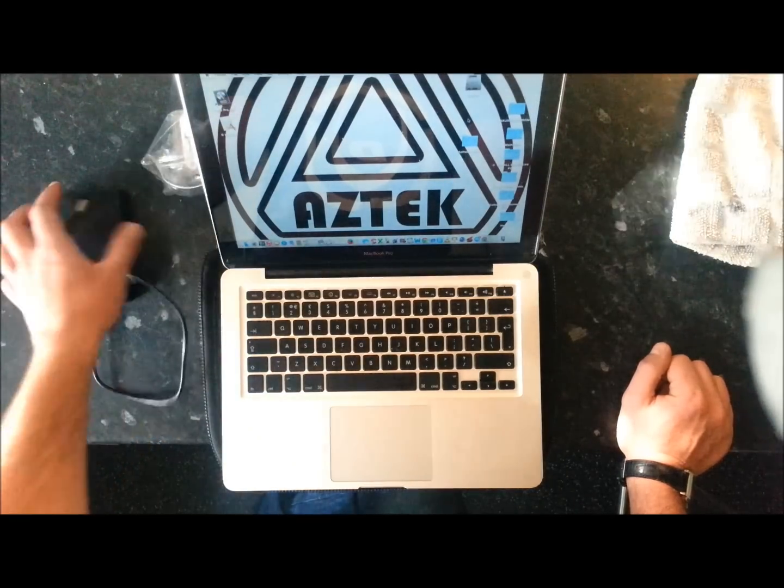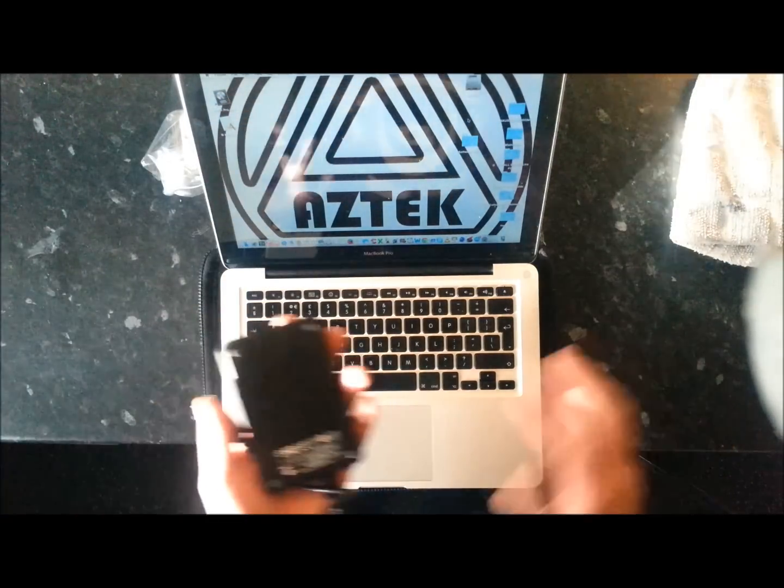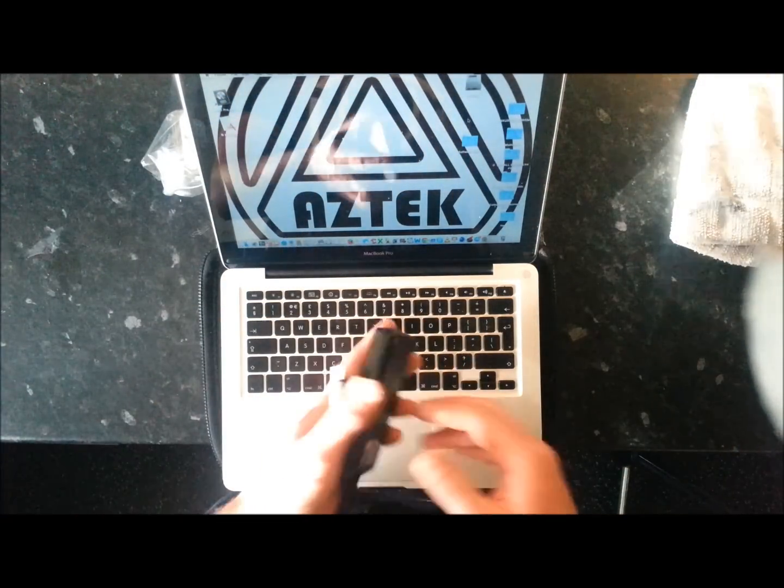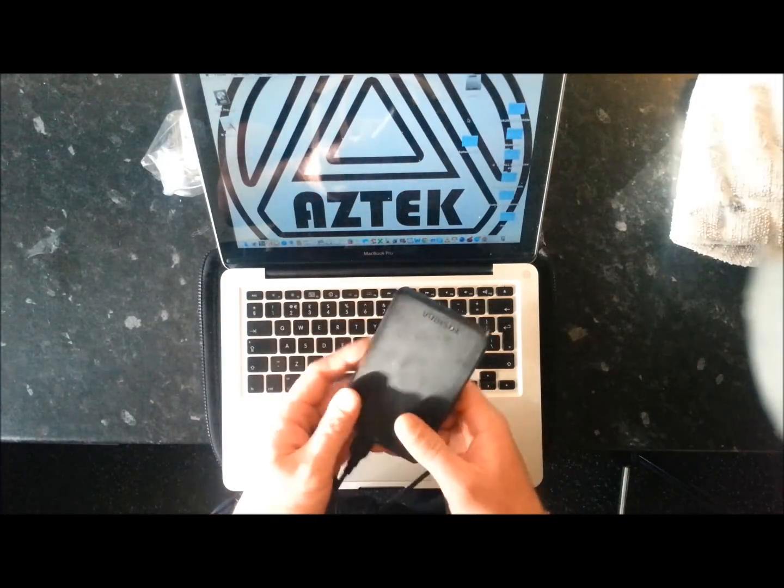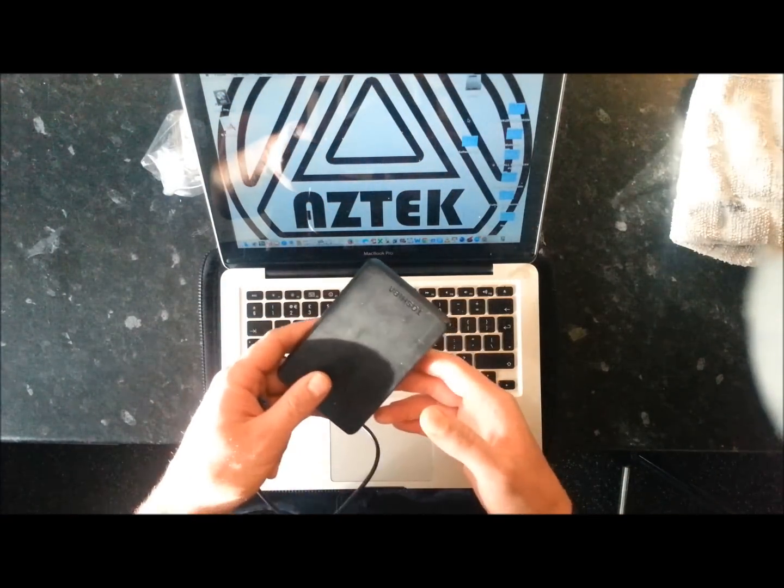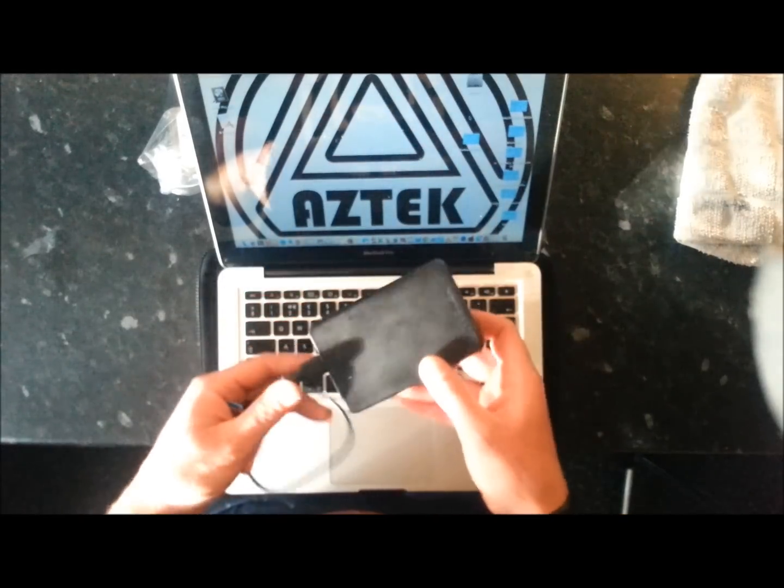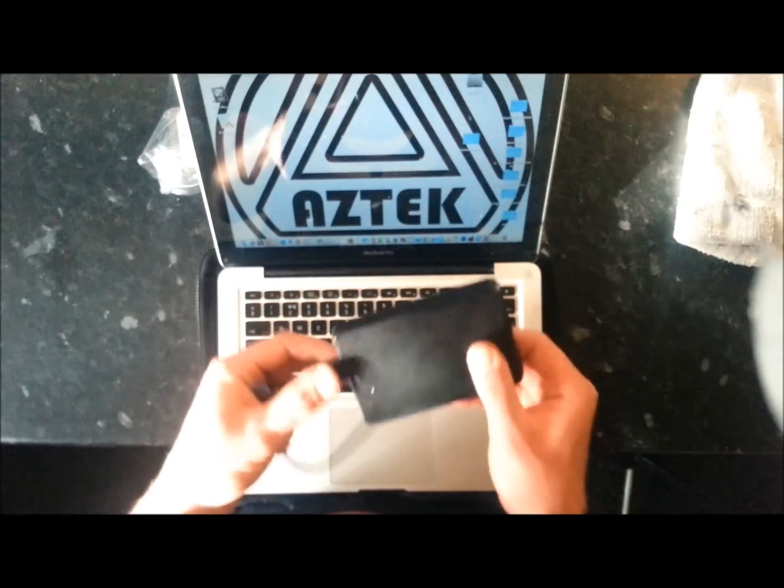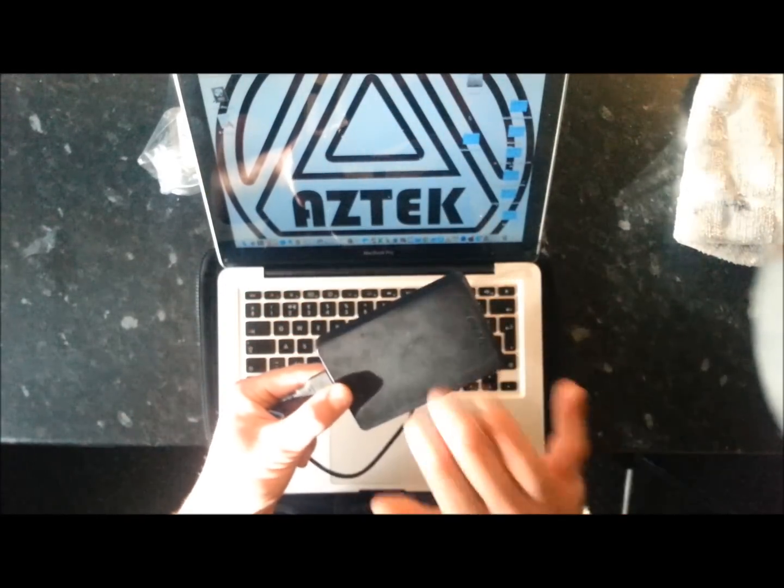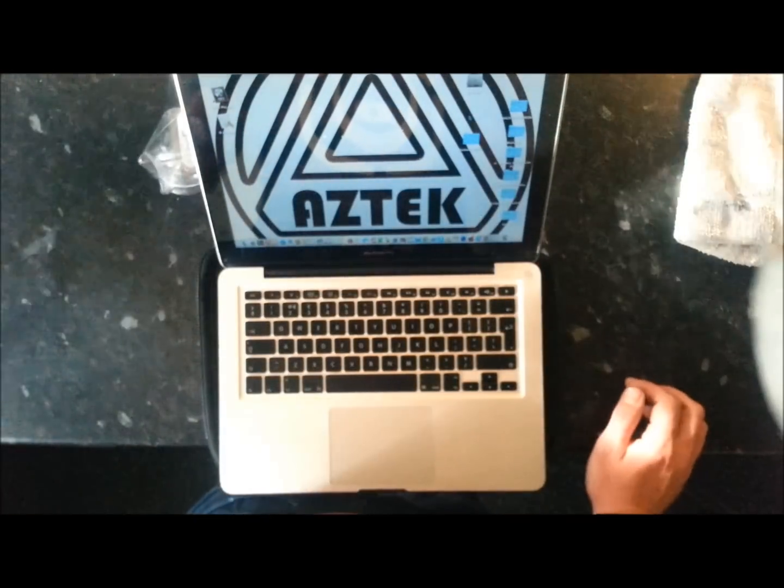So there you go, you now have a complete image and backup of your entire hard disk via the Time Machine app on an external hard drive. Put that to one side.